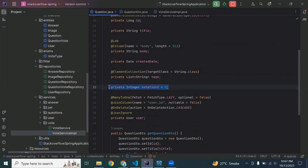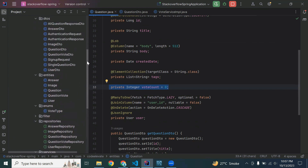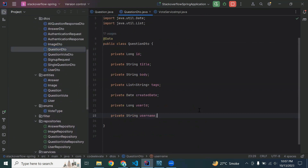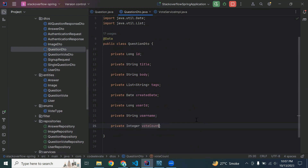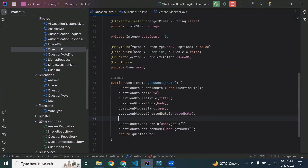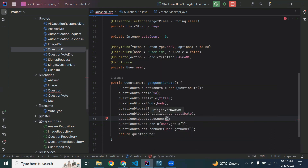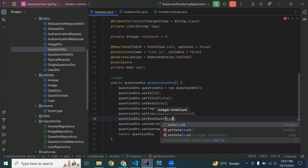Now let me add this property in our question DTO. Let me open the question DTO and add here voteCount. We also need to add questionDto.setVoteCount and we will get the value from here.